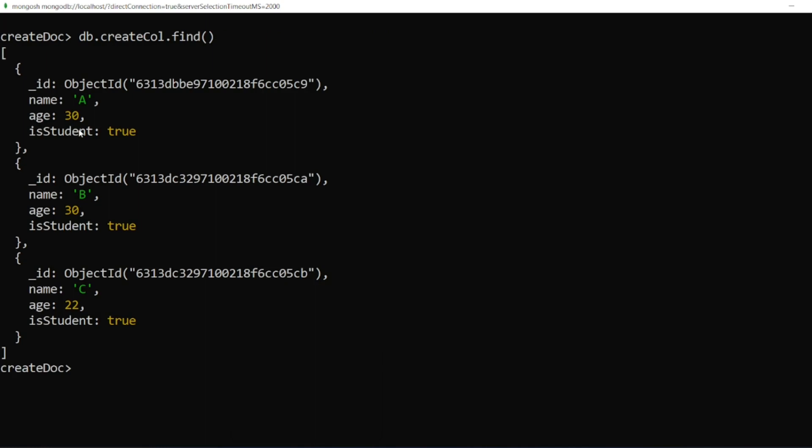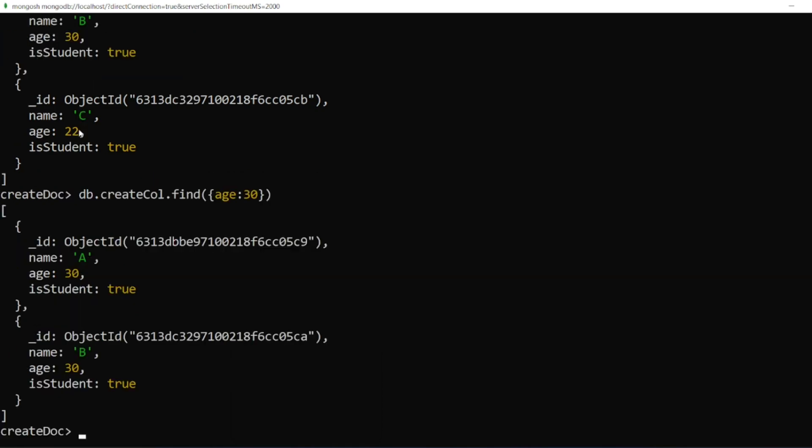Let us find now. Let us find how many documents are there with age 30. I'll be writing age 30. If you want to find documents, there are two documents, right? I can easily update the two documents. What I have to do is write